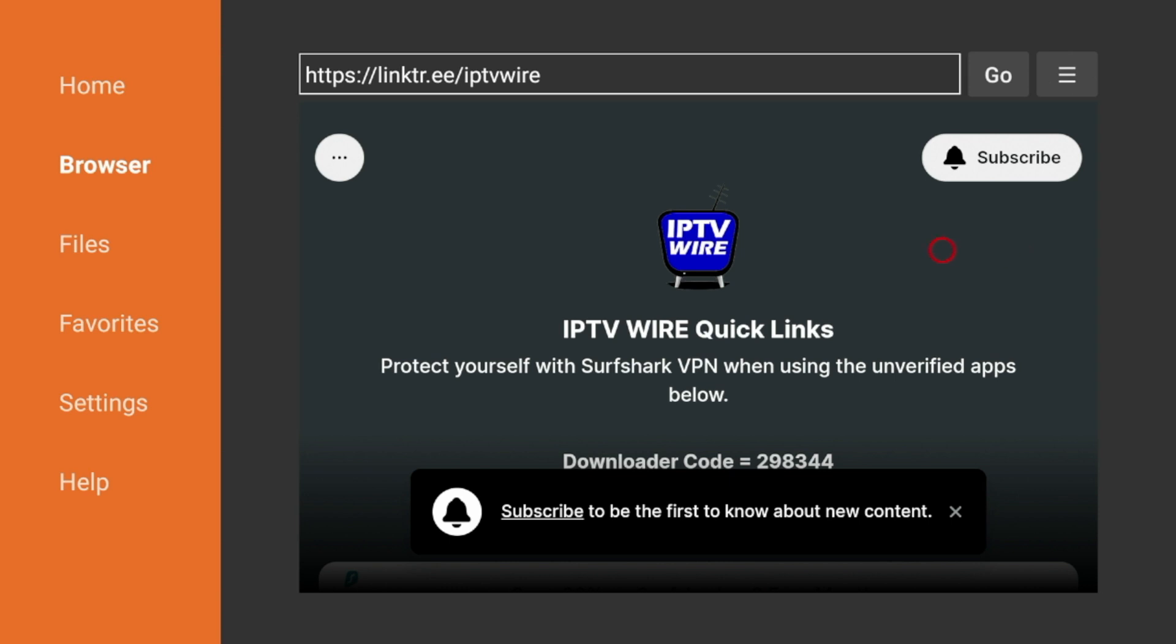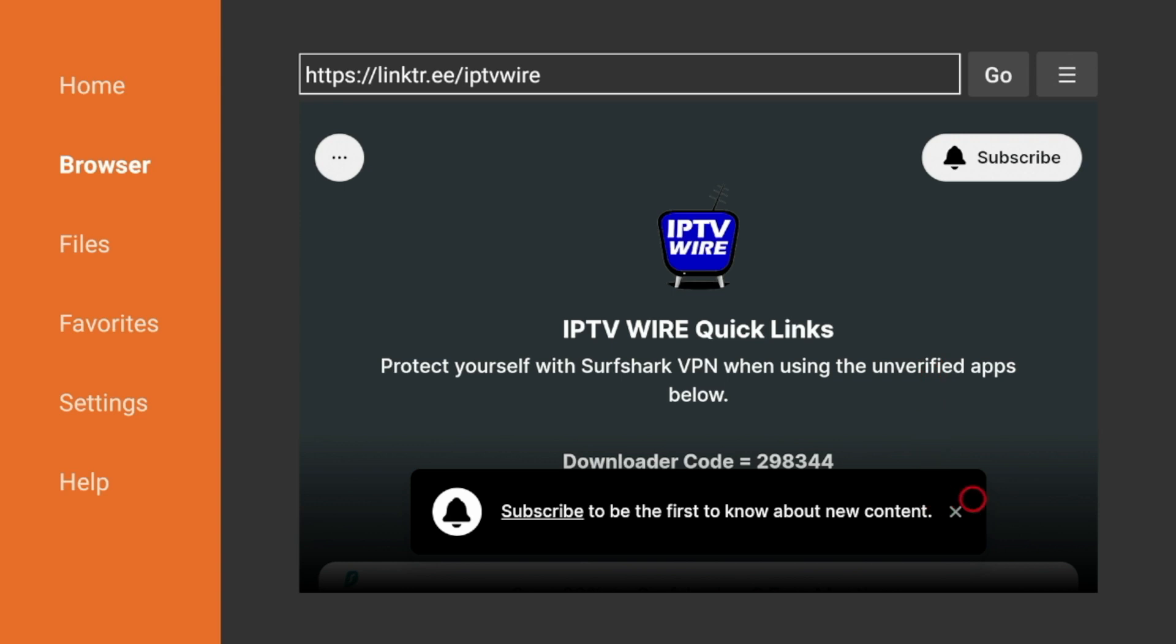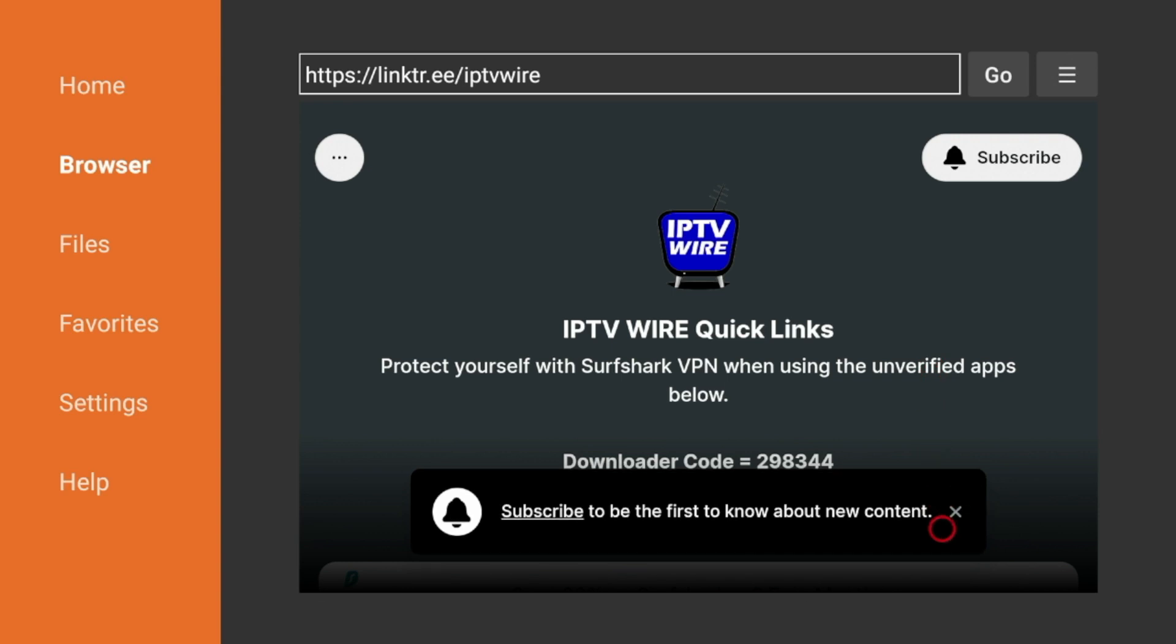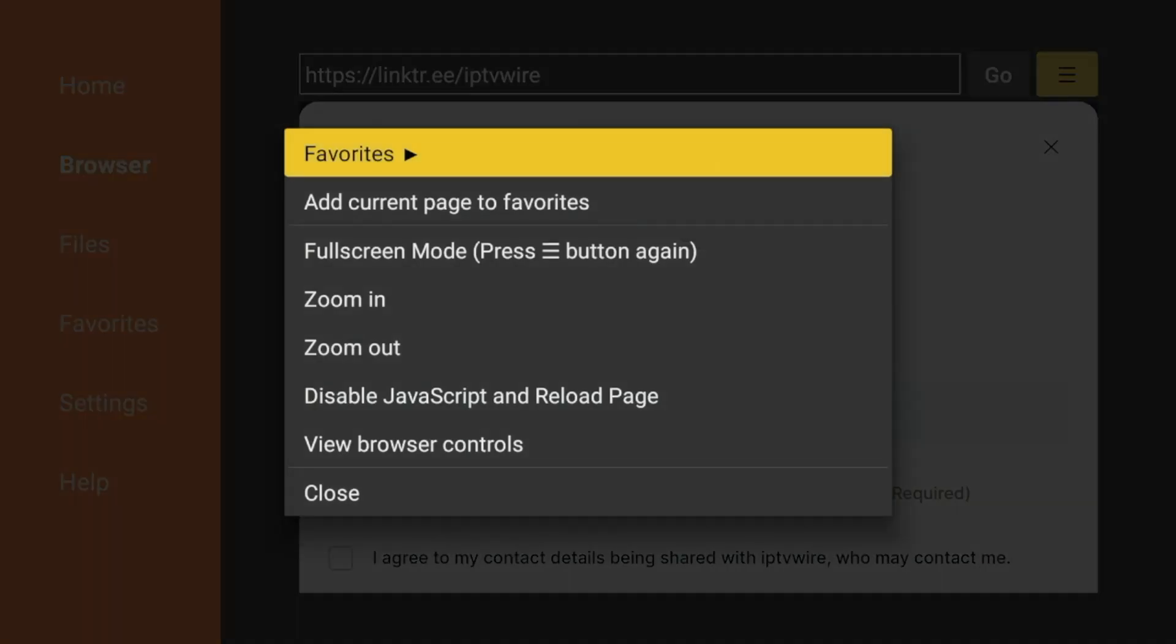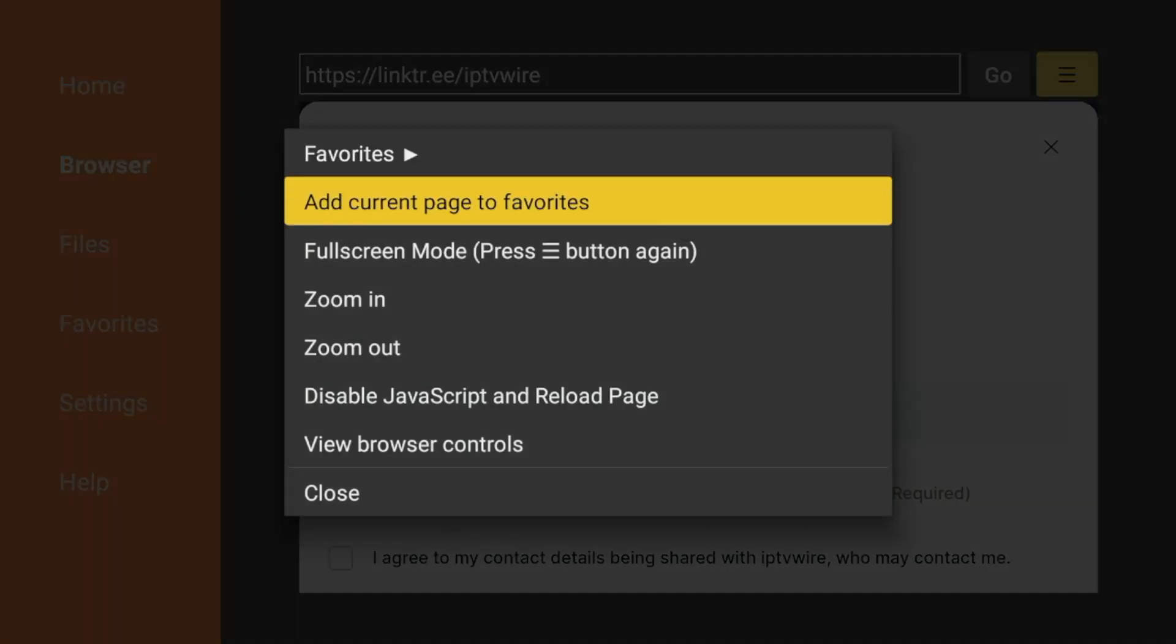Now a few housekeeping items before we dive into some of these apps and tools. One thing I always like to do is X out of the messages that pop up down here sometimes. And I would also suggest that you go up to the top right and click this icon with the three lines. Click Add Current Page to Favorites.